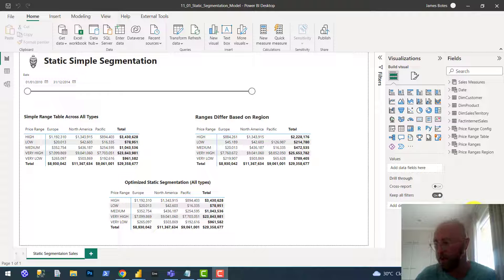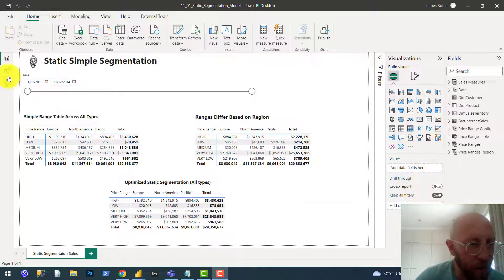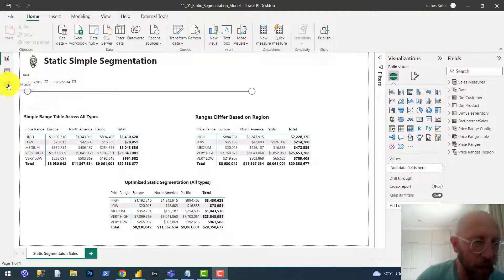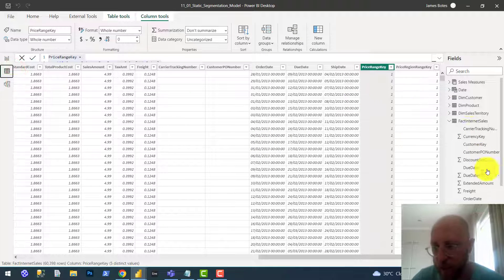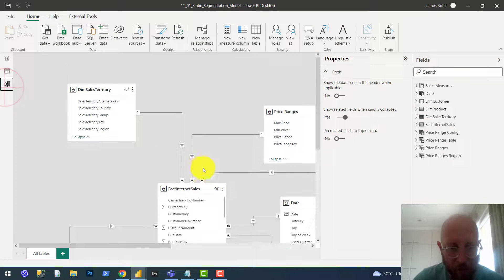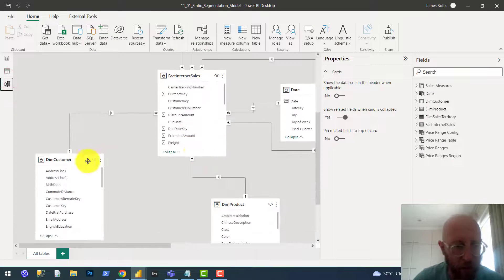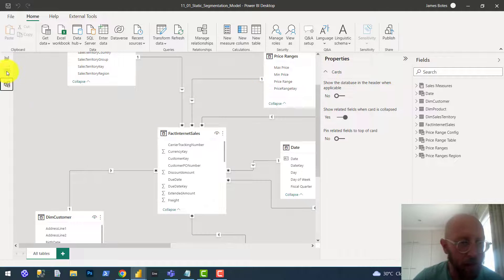Let me give you an example. If we look at something like prices, let's look at this data model over here. We've got a data model that looks like this. We have sales and then we have territories, customers, and dates.